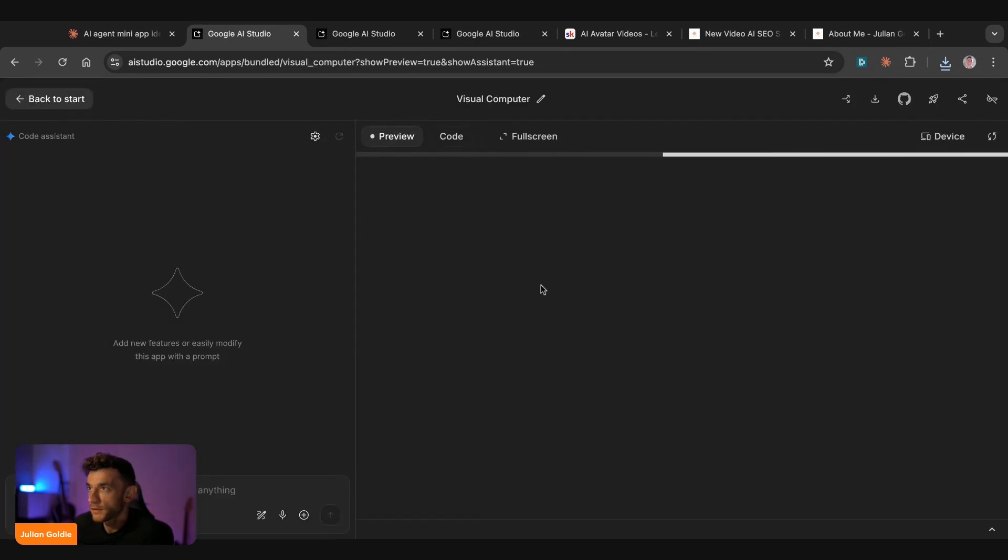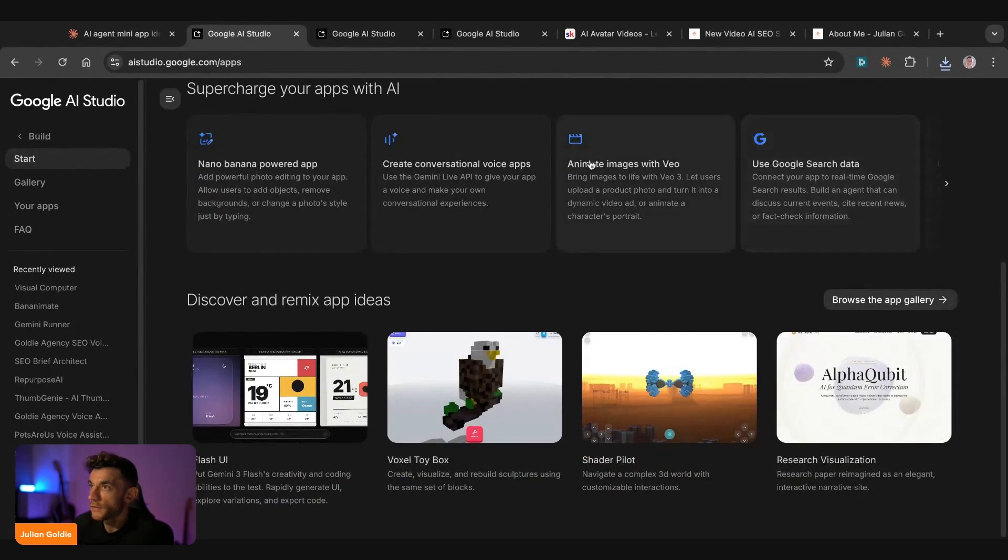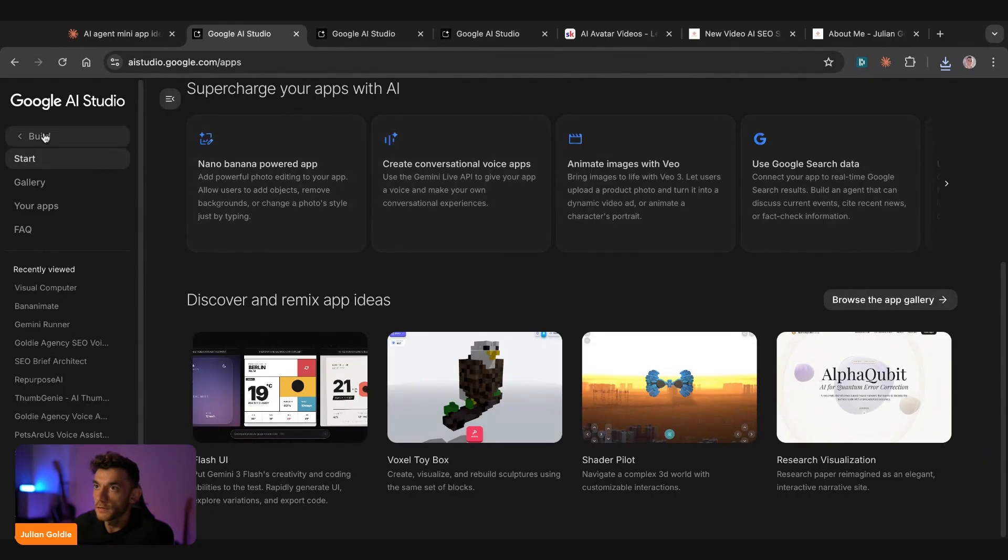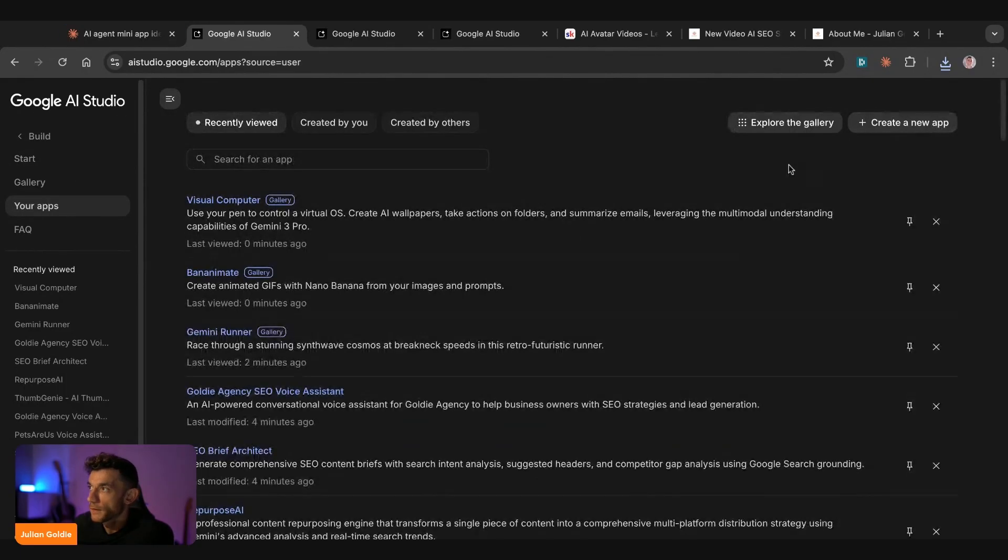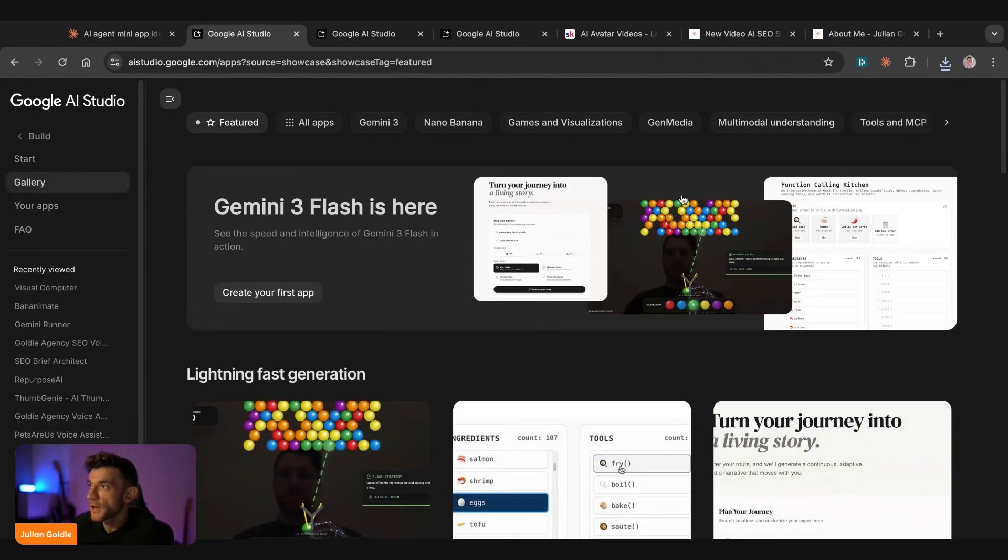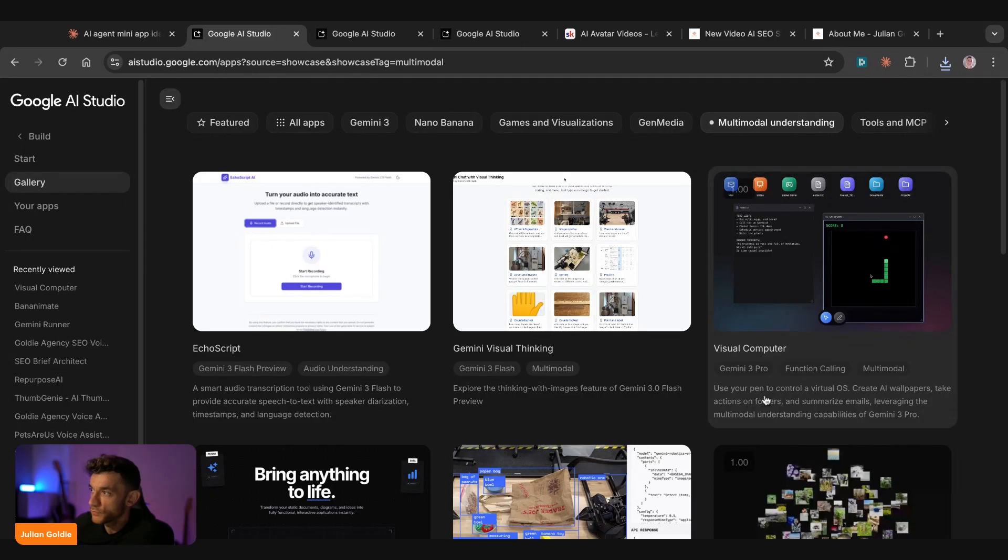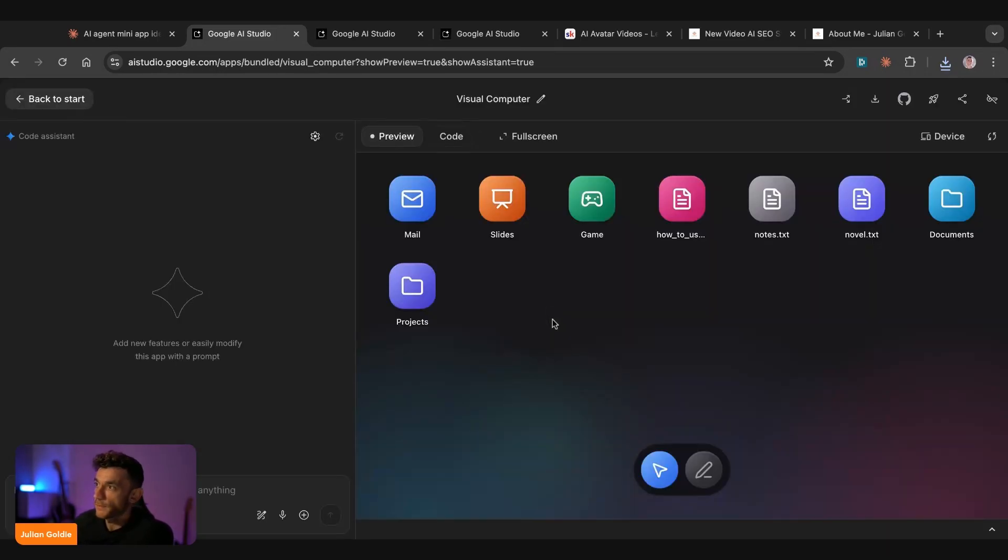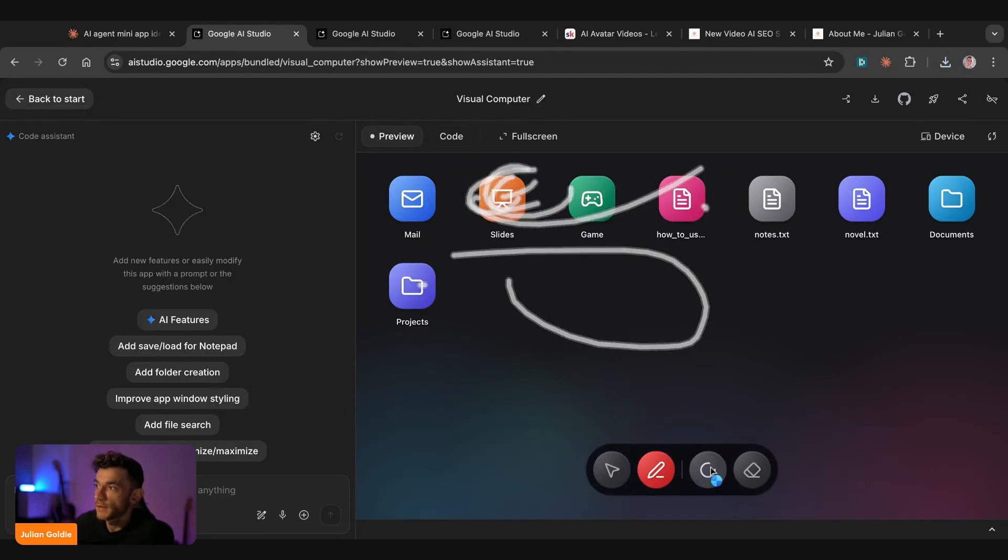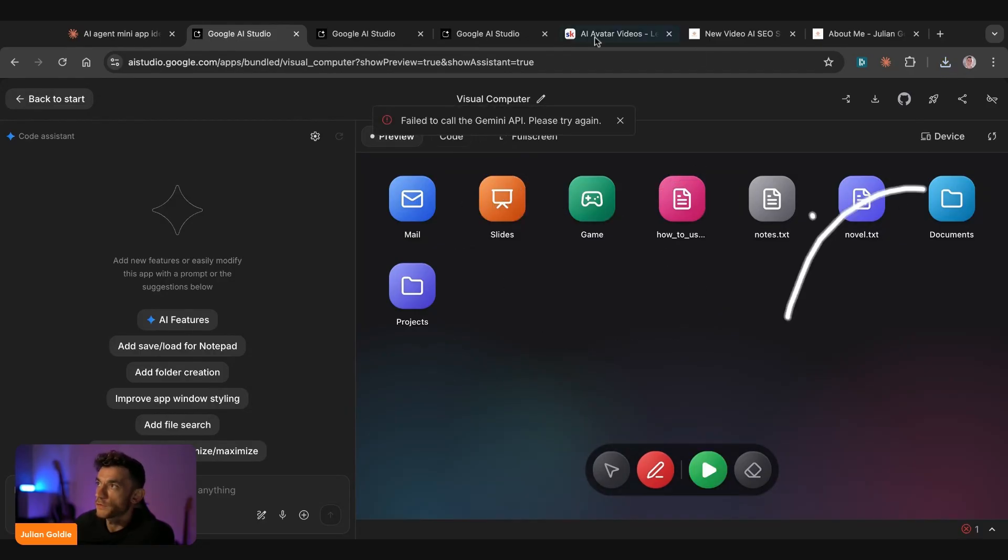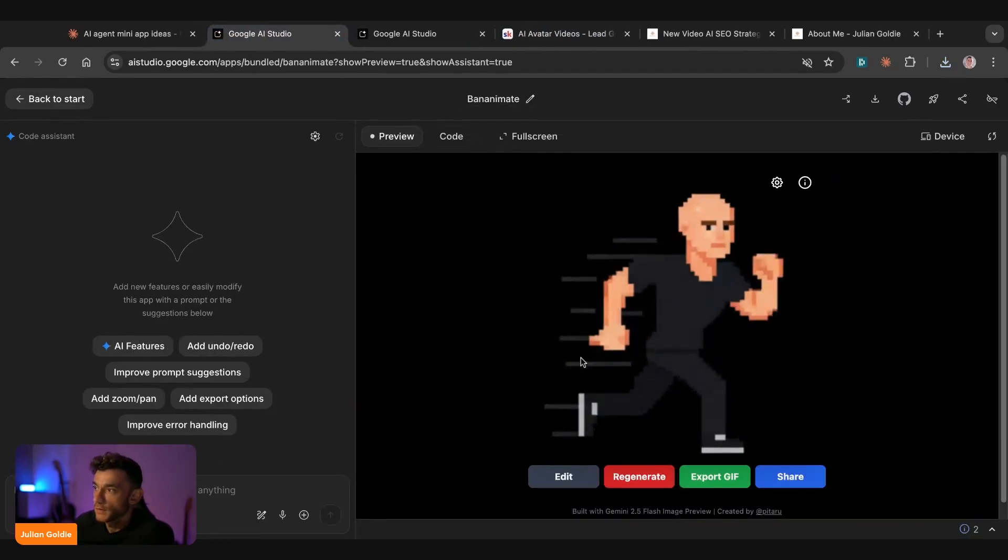Let me show you what I mean. So if we explore the gallery here, multimodal. It says use your pen to control a virtual OS. Create AI wallpapers, take actions, folders, summarize emails, et cetera. And then you can see, you can actually control the OS, click play, and then it will just control the operating system that's created.